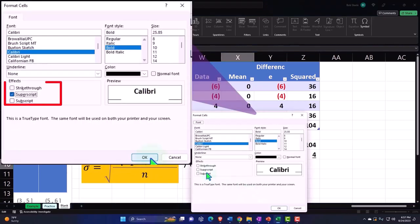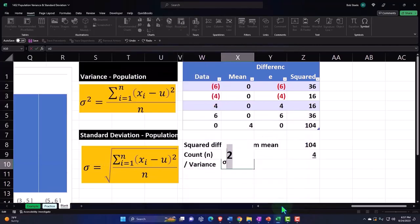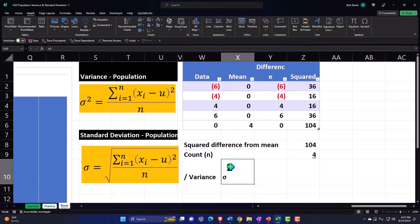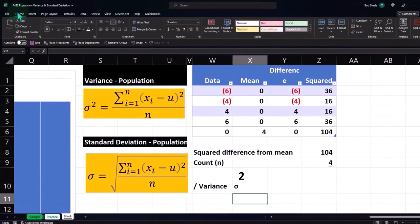So now we've got a subscript of the two. I don't know why it's so large though, which is kind of odd. Why do I have a huge number two?